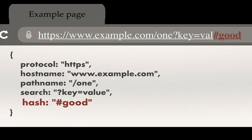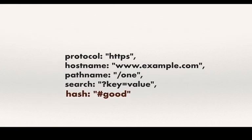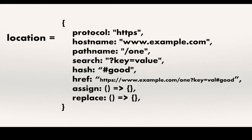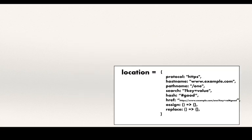This broken down object is basically called a location object. The actual location object found at window.location has a few more parameters and a few more methods as well.